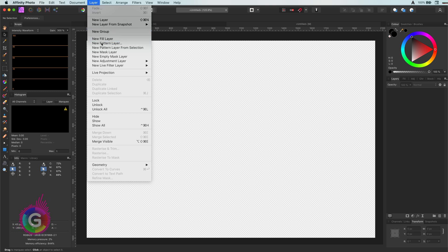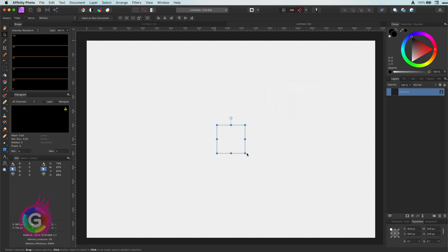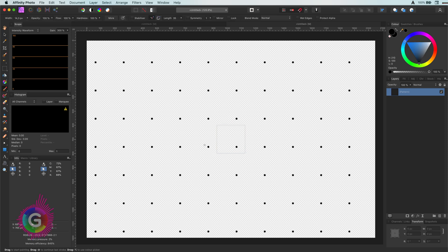Before the pattern layer is added we need to specify the dimensions of the pattern. Let's set them to 200 by 200 pixels. Once the pattern layer is created we can paint on it with the pixel tools. Keep in mind that the pattern layer is a pixel-based layer, so we cannot draw on it with vector shapes.